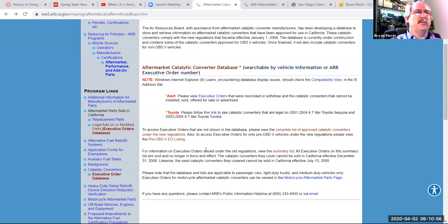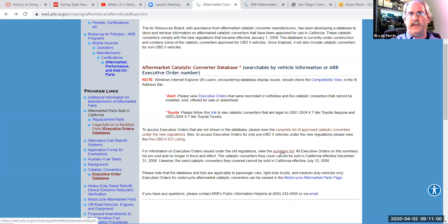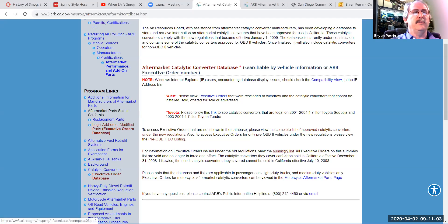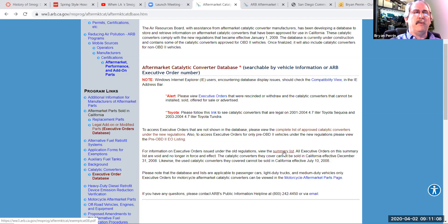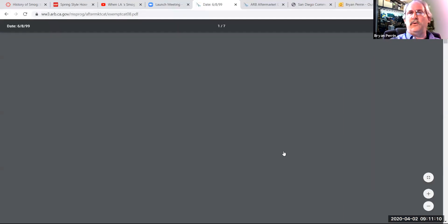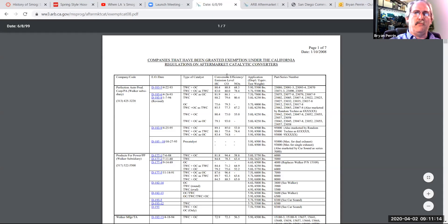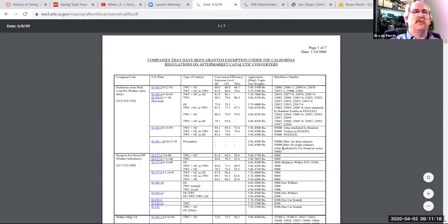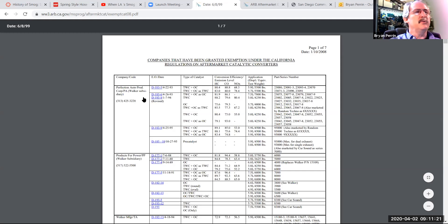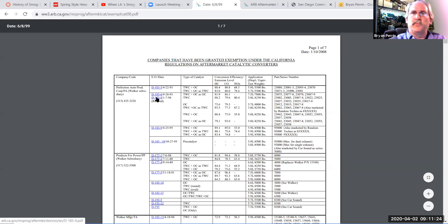For information on executive orders listed under the old regulations, view the summary list. This is the only place, and this is kind of hidden. You see the color of it's a little bit different, and this is hidden, and I would highly recommend downloading this and saving this seven-page PDF. This is the only way we have of taking these older series numbers on catalytic converters and the manufacturer code and putting those together and getting an EO number that's actually searchable, and it can be looked up.